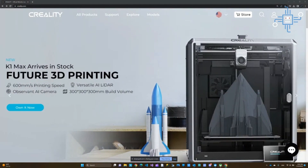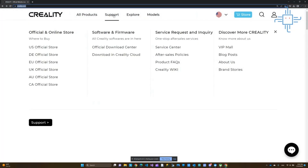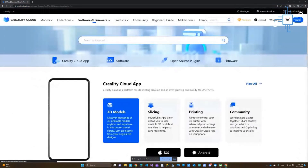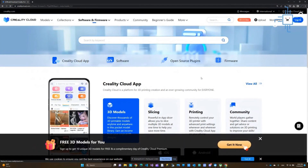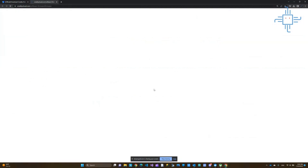I am here on the Creality website — you go to creality.com. I'll leave a link in the description. Recently, they moved things to the Creality Cloud, so here you click 'Download in Creality Cloud.' That's where we're going to click, and it's going to bring us to this page. You can see here you have four options — this last one, firmware, we're going to click on that.